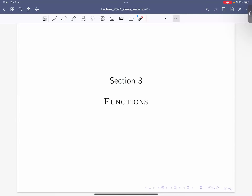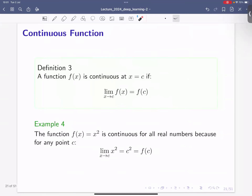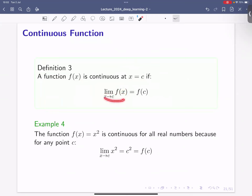Let's talk about functions. I would like to start with the concept of a continuous function. A function f(x) is continuous at some point x equals c if the following holds: we look at the limit of the function as x converges to the value c, and if this limit is equal to f(c) itself, then we say the function is continuous at this point.